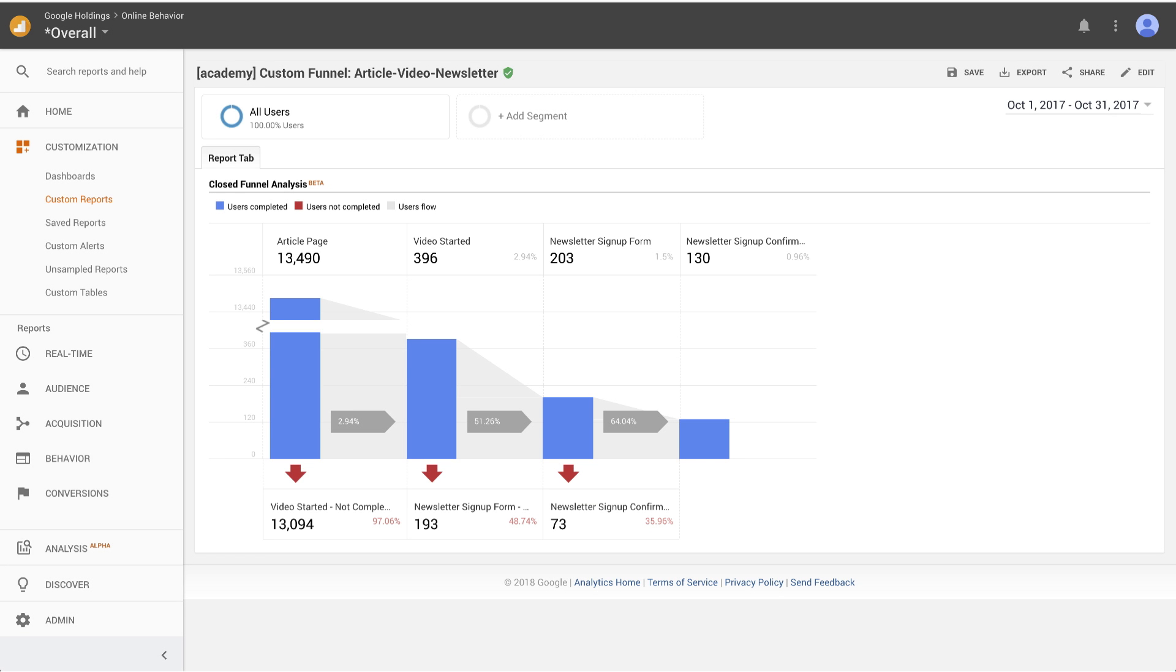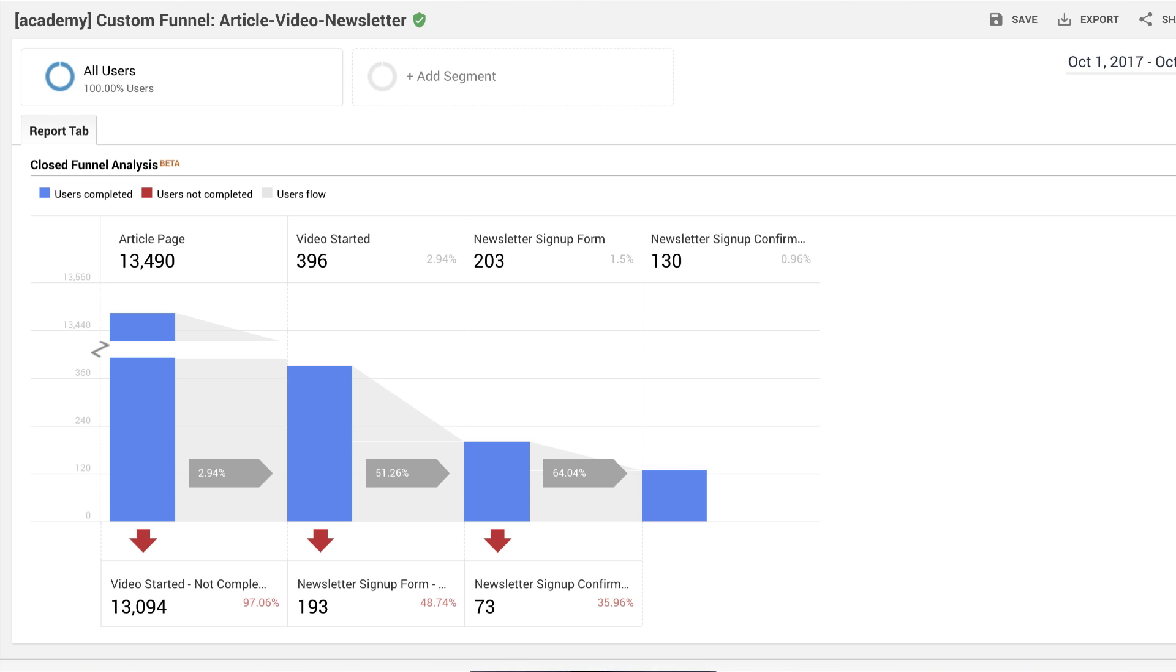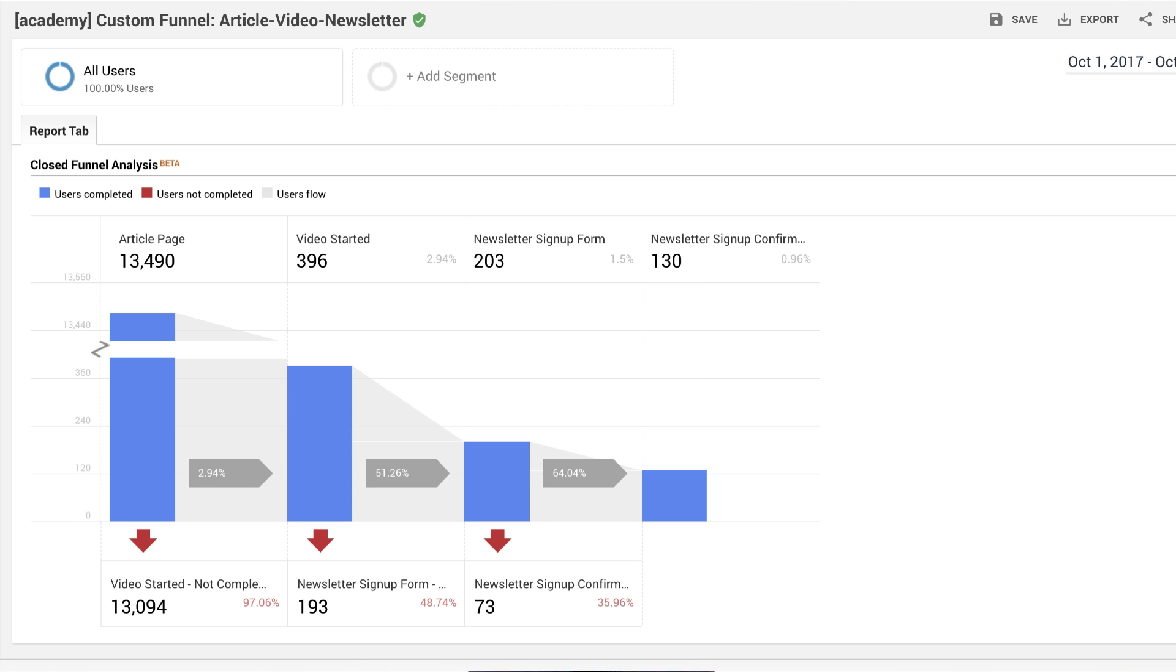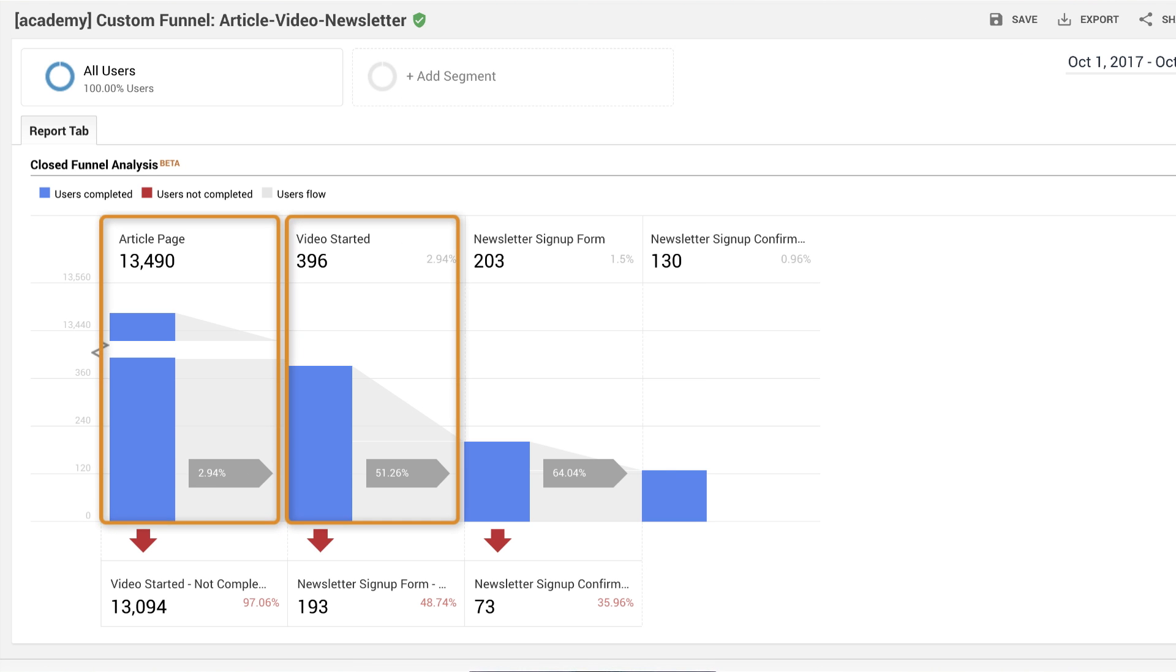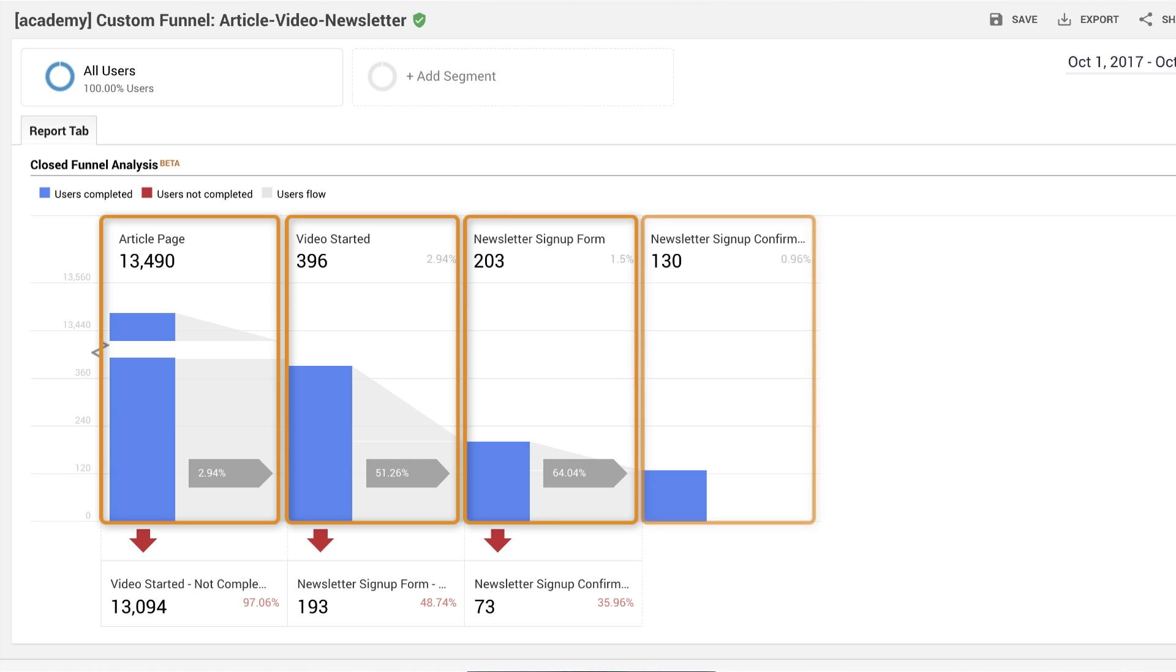Imagine you want to understand how content on your site contributes to users signing up for a newsletter. You can start by creating a custom funnel with four stages: viewing an article page, watching a video, accessing a newsletter signup form, and successfully submitting the newsletter signup form.